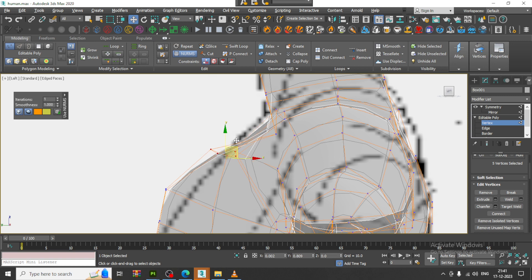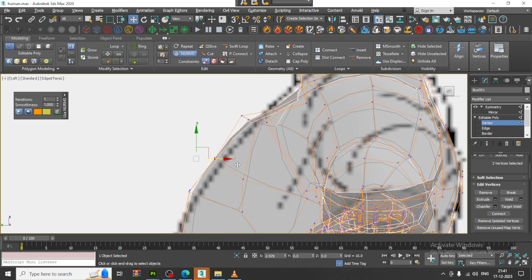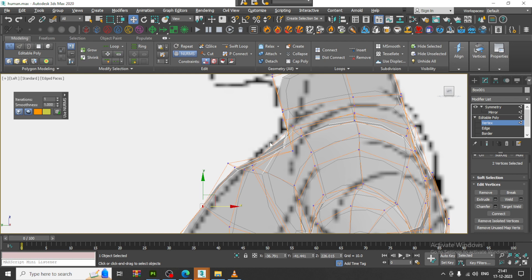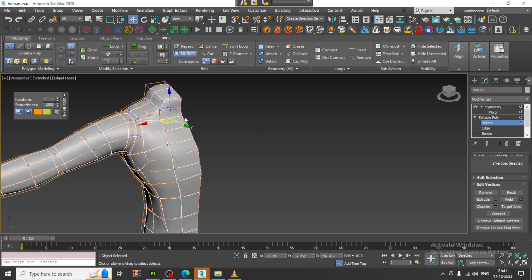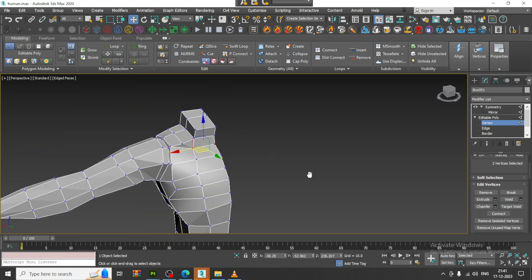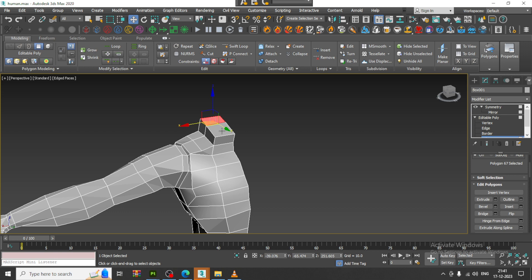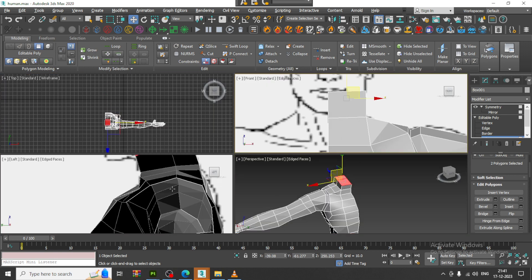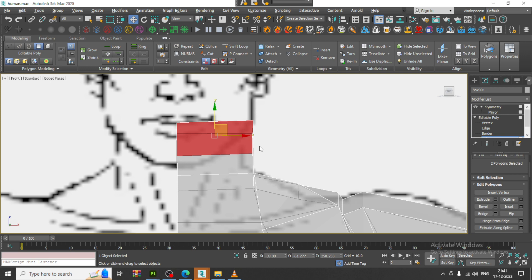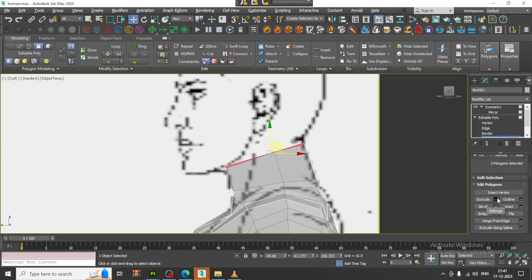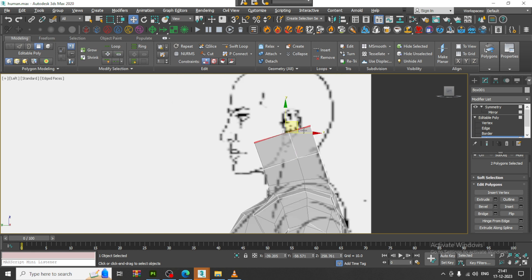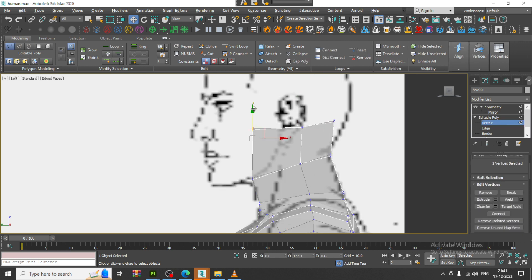We can just adjust it up if needed, drag it down, push it up a bit. Let's again select the polygons, go into this, and extrude it up. We can slightly rotate it, shuffle it, and make it straight.